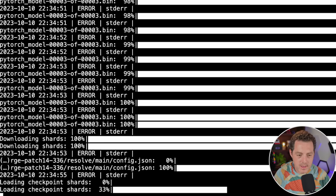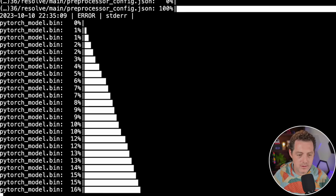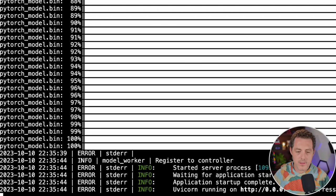Now it's done and it's loading the checkpoint shards, which means it's loading the model. Now it's downloading something else. There it is, it's working. We have Uvicorn running on port 40000.